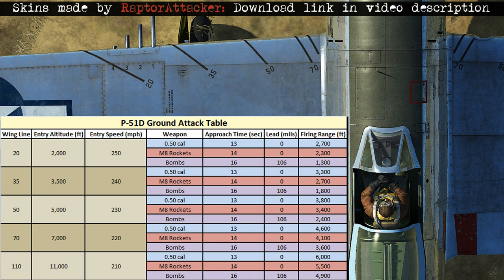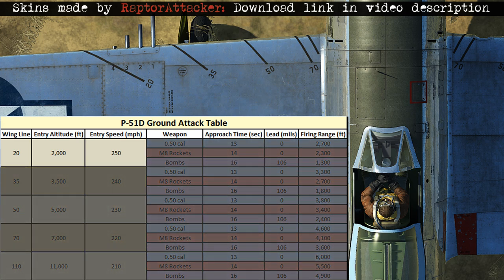In order to use these winglines correctly, we need to reference the P-51D ground attack table. It looks kind of complicated, but it's actually pretty simple and there are some common themes throughout the table. For a basic example, if we use wingline 20, that's 1% of the entry altitude, which is 2,000 feet, and the entry airspeed starts at 250 miles per hour. If we choose bombs, we'll need an approach time of 16 seconds, a lead of 106mm, and a firing range of around 1,300 feet.